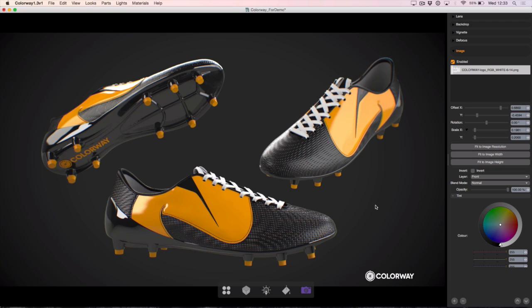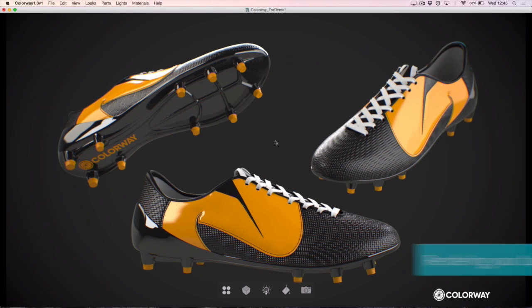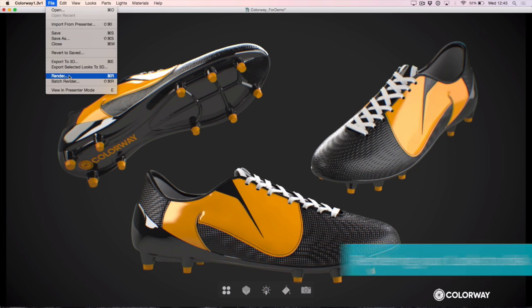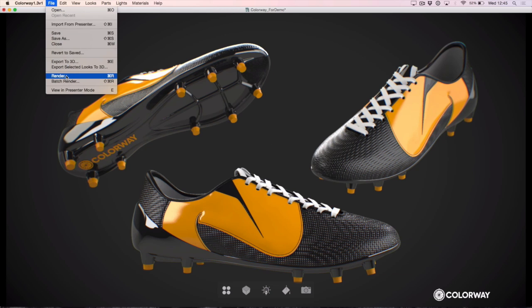That is how you add filters using the new on-screen controls in Colourway 1.3. We're now ready to render out our Colourway range to disk. There are two ways to save images to disk from Colourway — if you go to the File menu you'll see them at the bottom: Render, which renders out just the current variation, and Batch Render, which allows you to render out multiple variations quickly in one go. That's the option we want to be using.